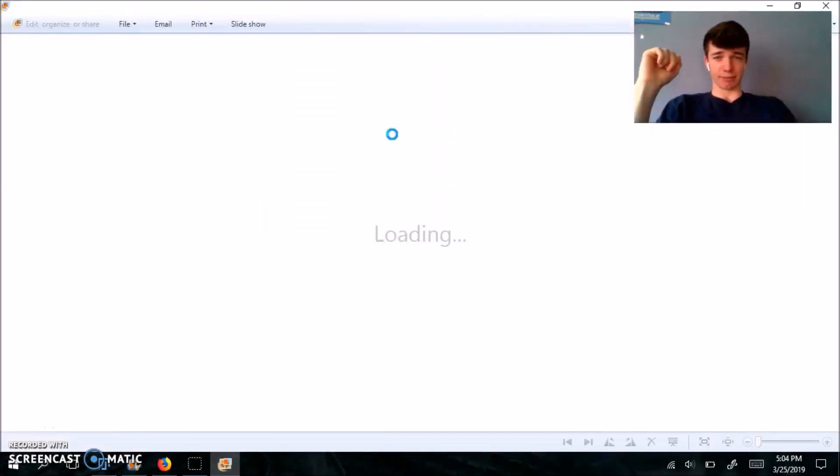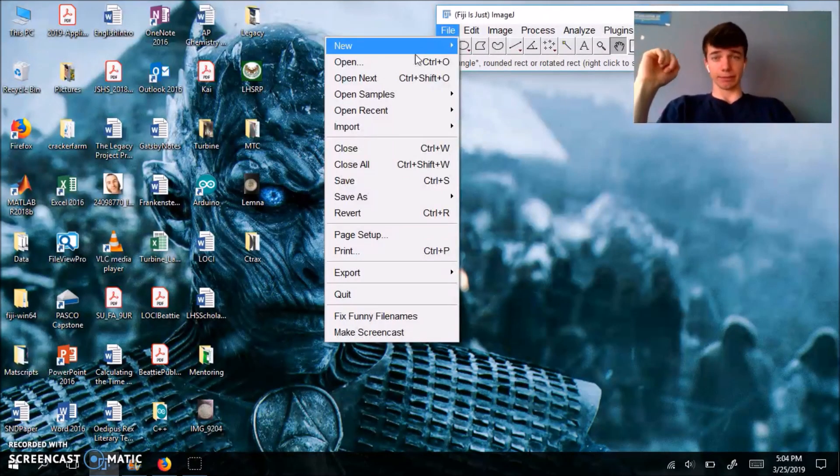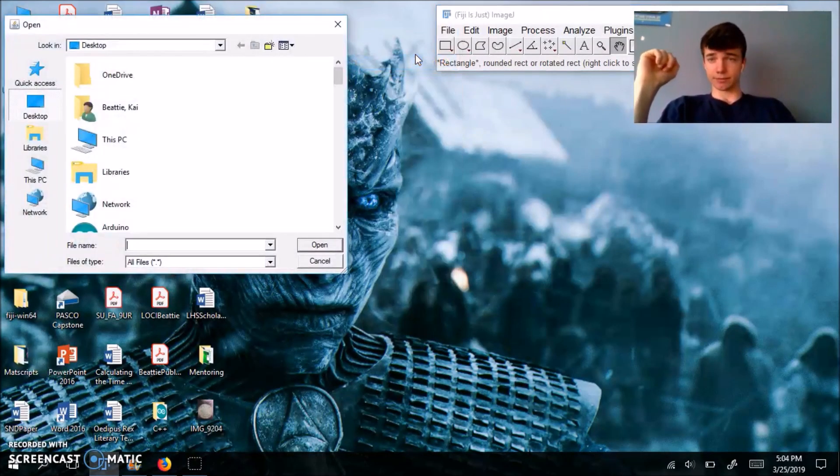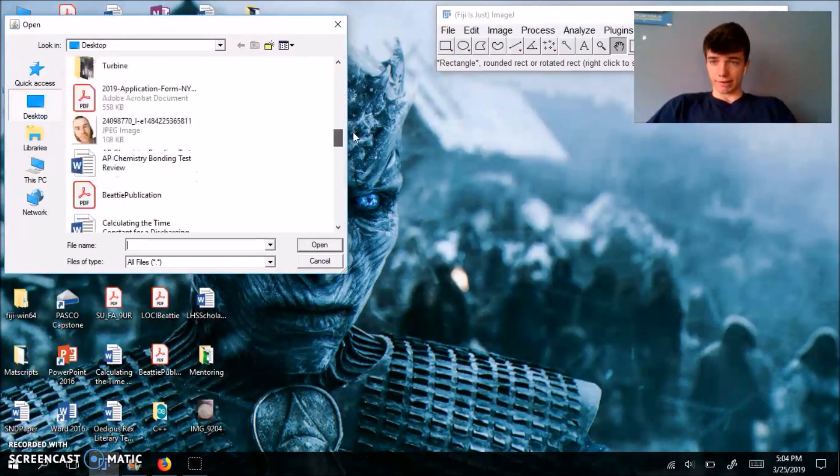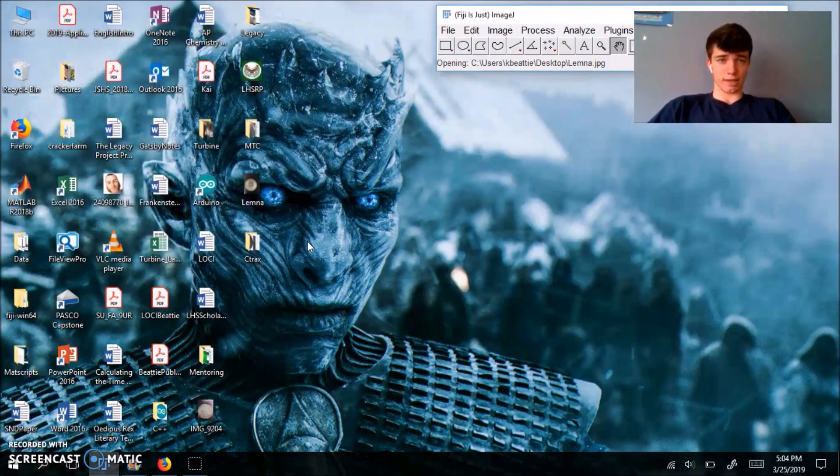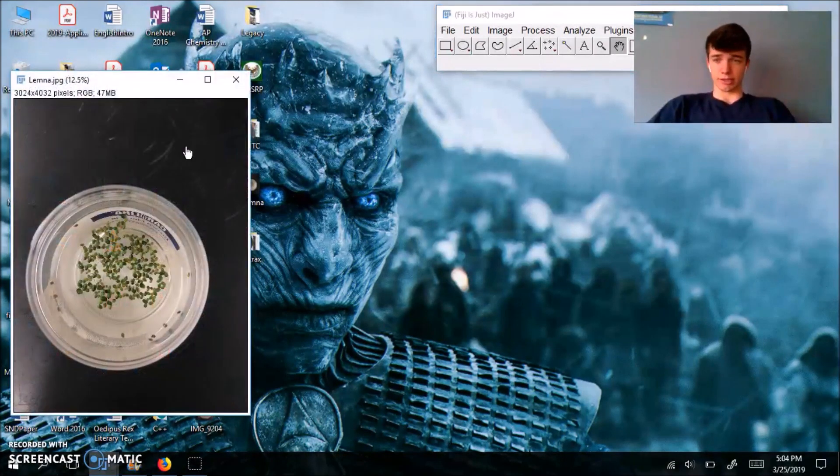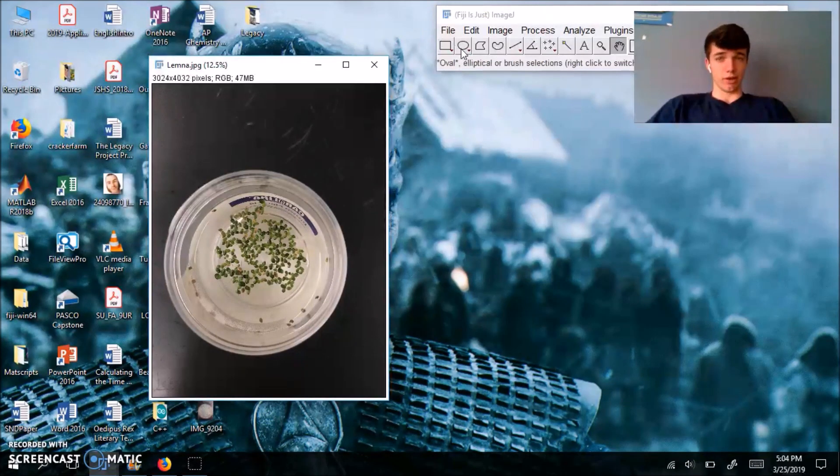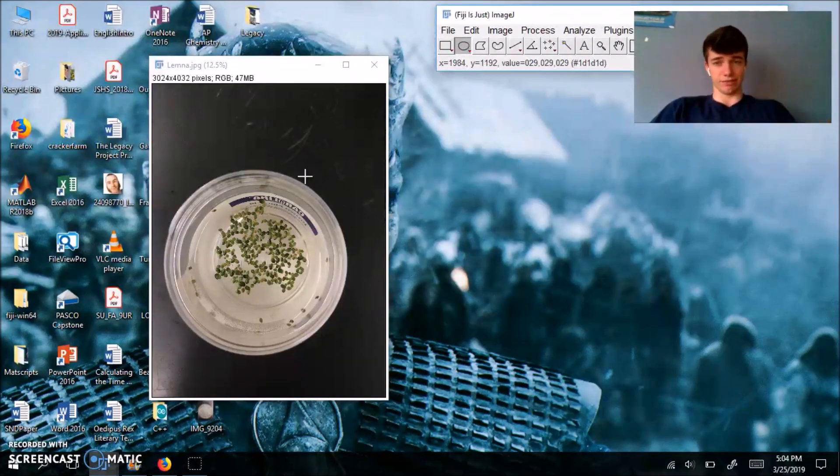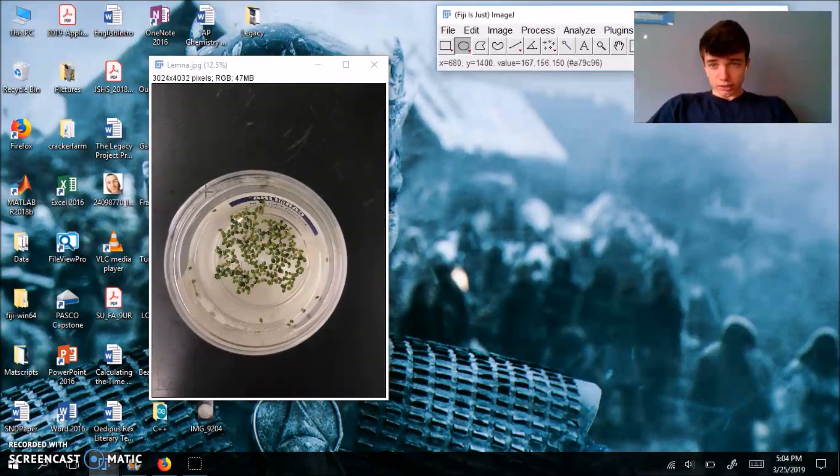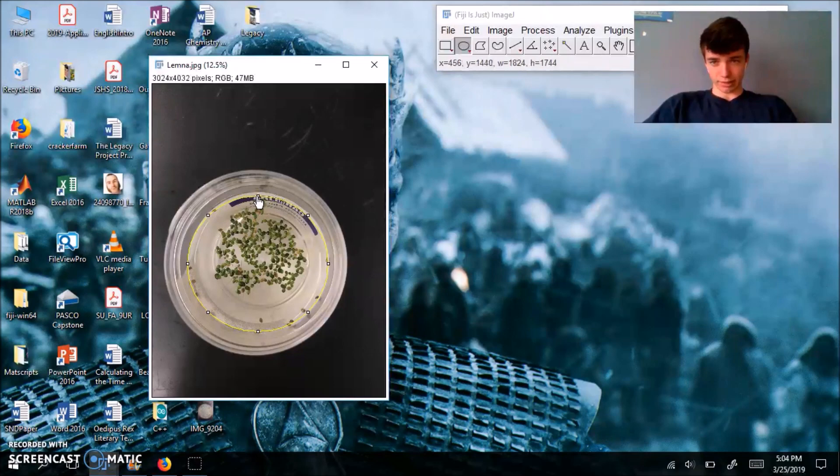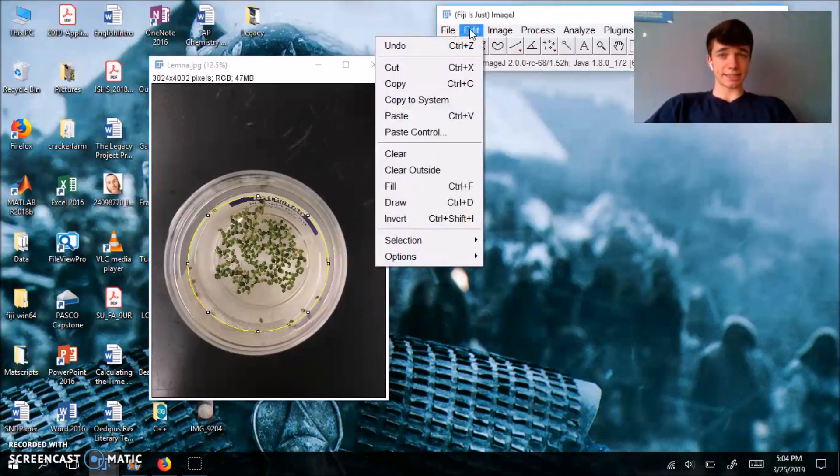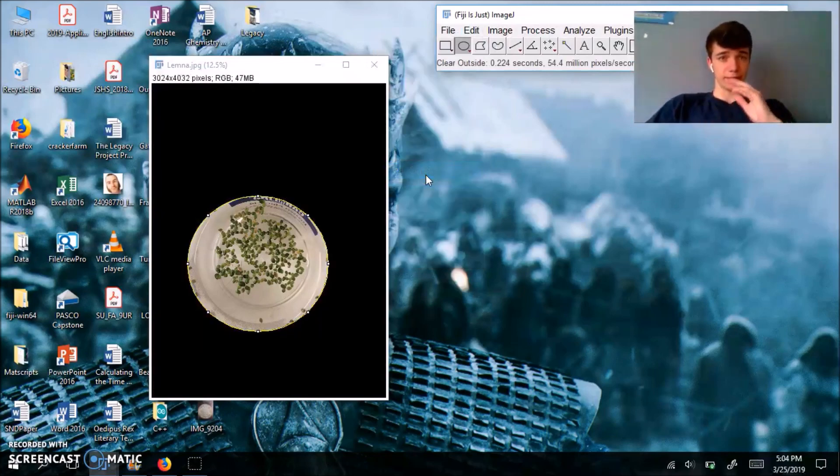Mine is already on my desktop here. So using the file open command, let me go here, browse through this tab, Lemna, and you're going to open it just like that. Like our last video, we're going to use the oval tool first, just to clear everything outside our region of interest, which in this scenario happens to be the water containing our Lemna minor fronds. So just drag and drop, and then using these white boxes, you're going to adjust your circle to fit it where the Lemna is. Then you're going to go to edit, clear outside, and that's going to make everything outside of your selected region black.